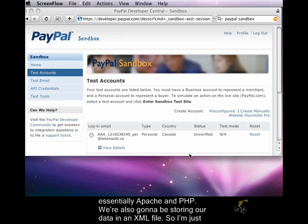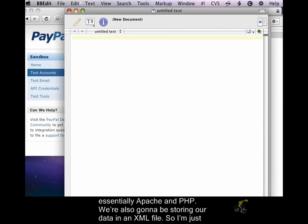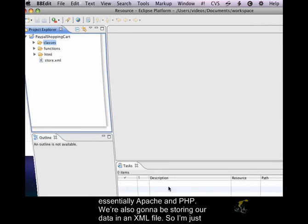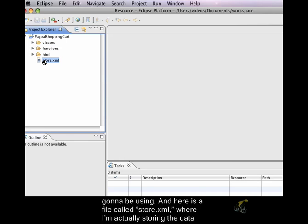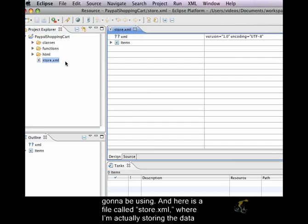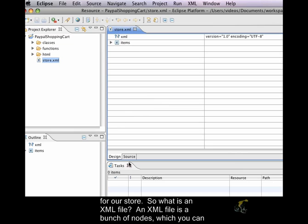We're also going to be storing our data in an XML file, so I'm just going to bring up, this is Eclipse, which is going to be the development environment that I'm going to be using. And here is a file called store.xml, where I'm actually storing the data for our store.